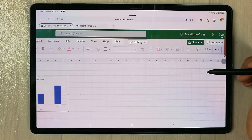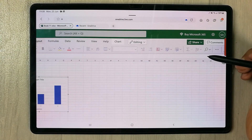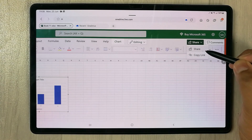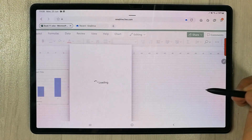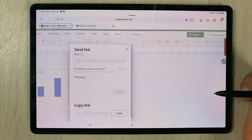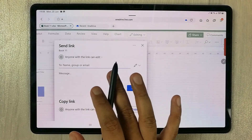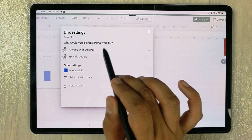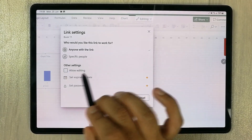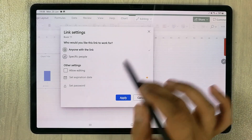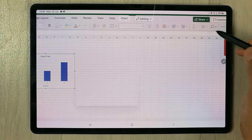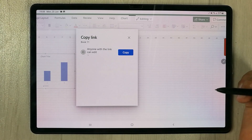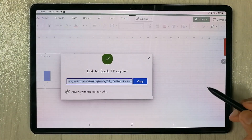You can also share your work. Select the Share icon — you have two options: Share and Copy Link. With the Share option, you can share your live work by entering a person's name or email. You can set permissions so anyone with the link can edit, or you can remove editing access. You can also copy the link and send it to colleagues.